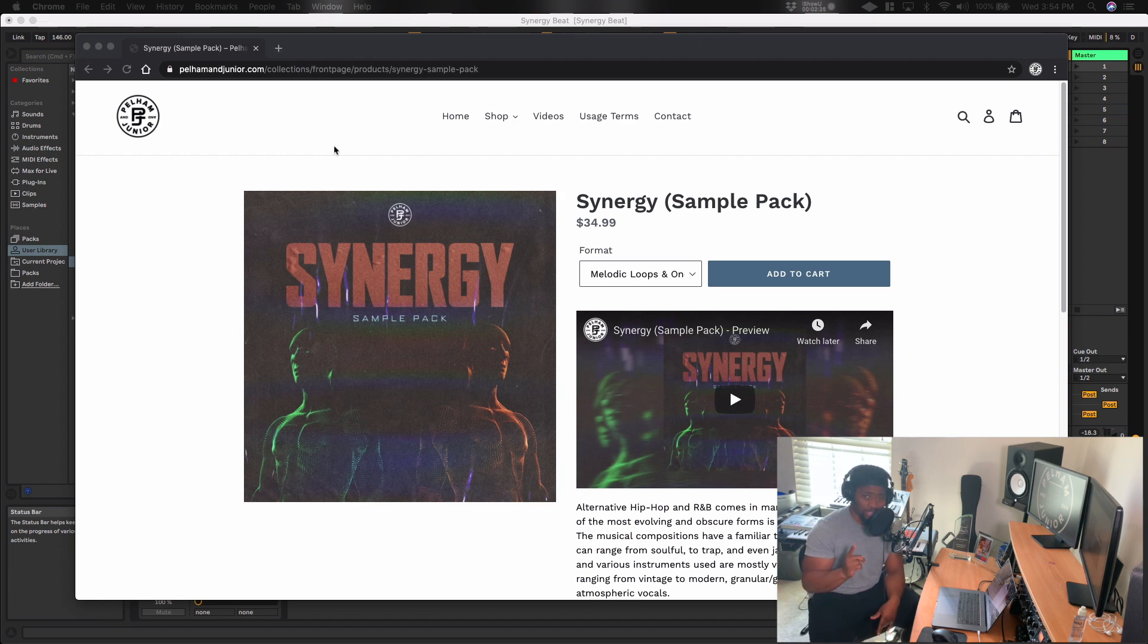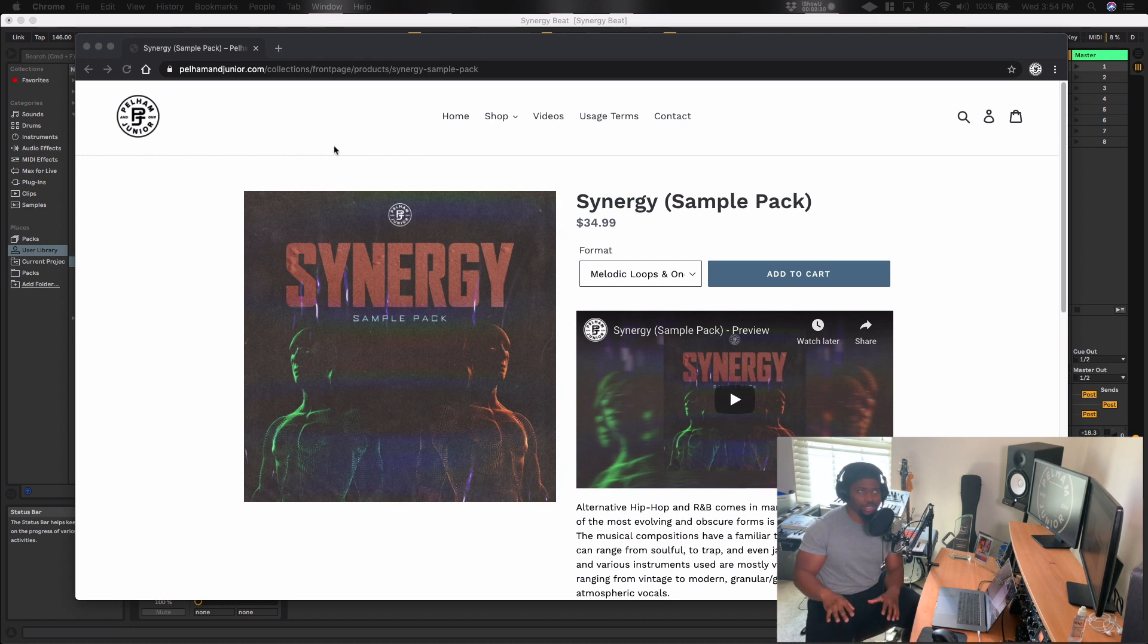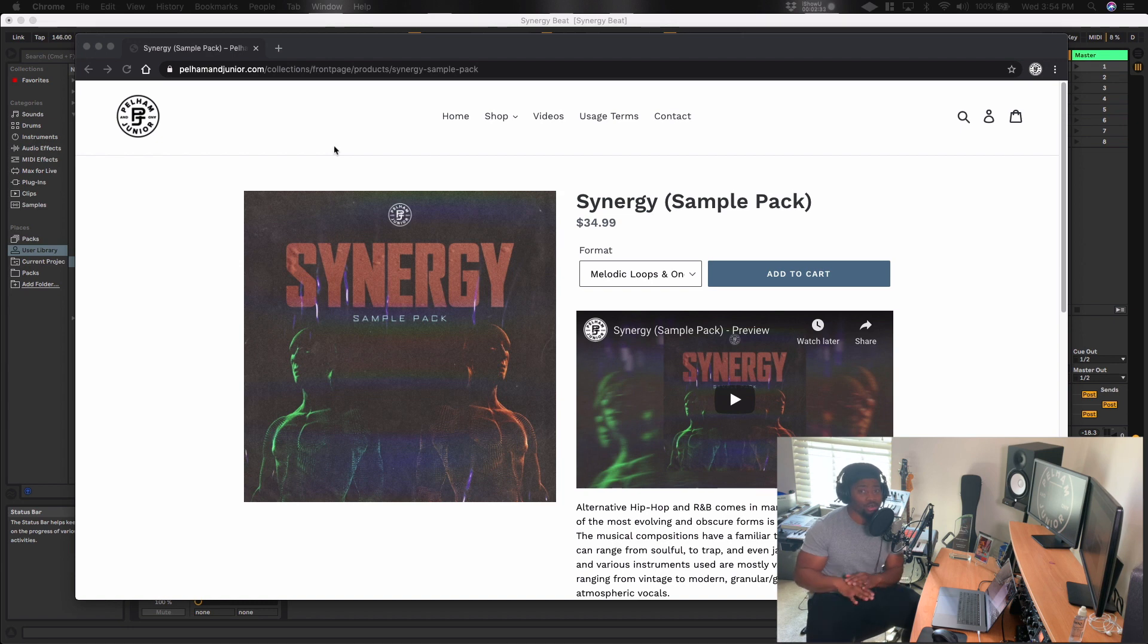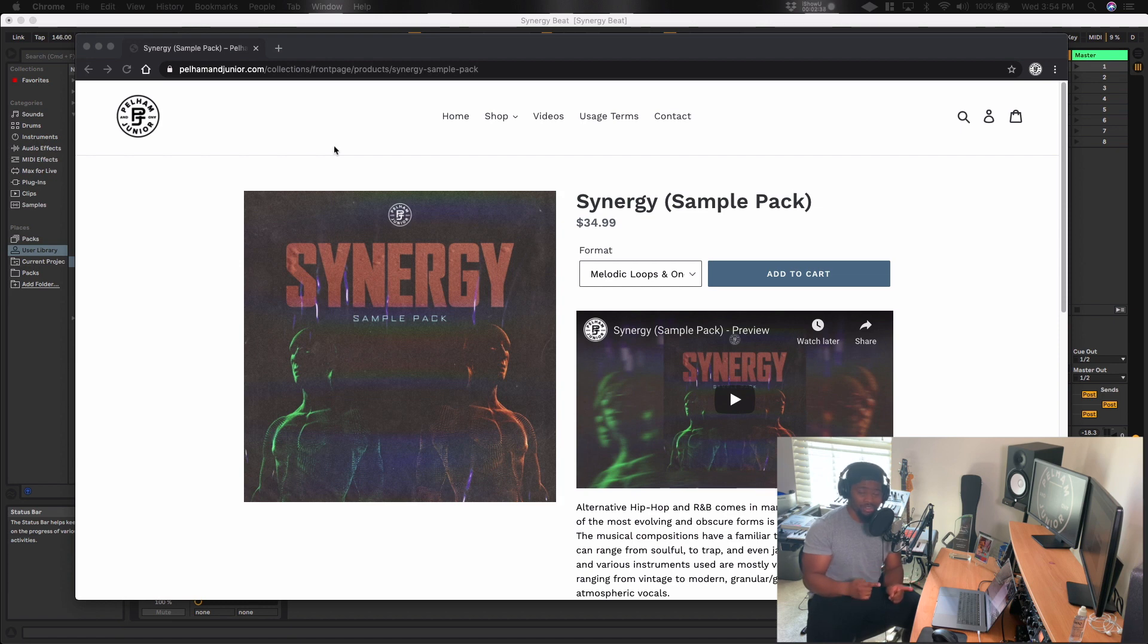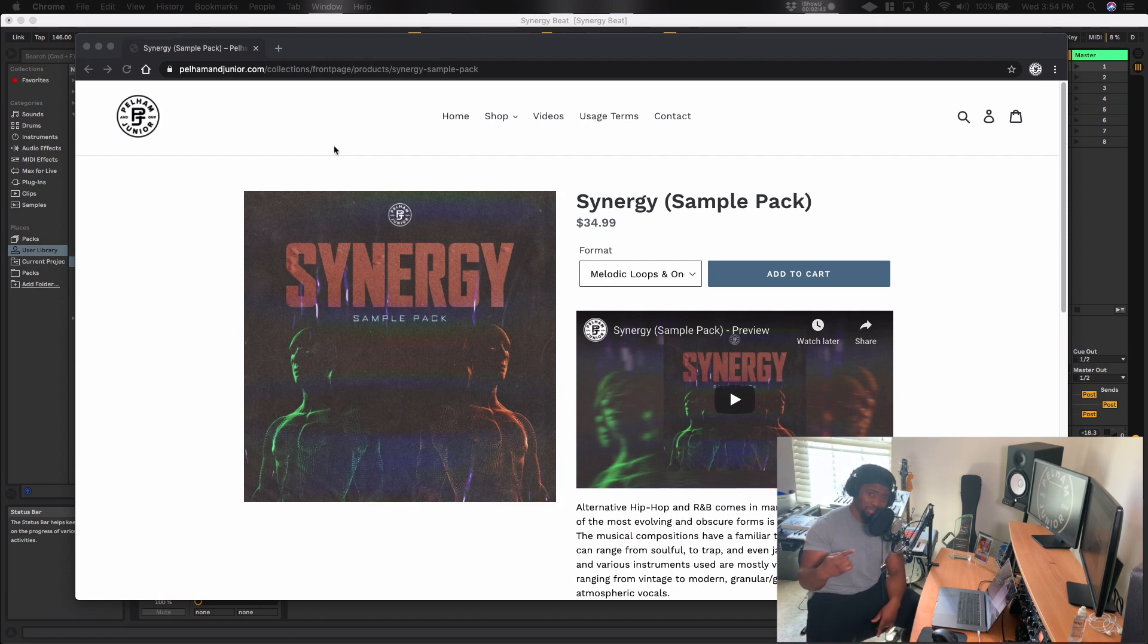Quick disclaimer though, before we get into this beat, Synergy is a purely melodic pack, which basically means there are no drums in the actual sample pack. So all the drums that you're going to hear on this beat are just drums from my own personal stash. So let's dig in.